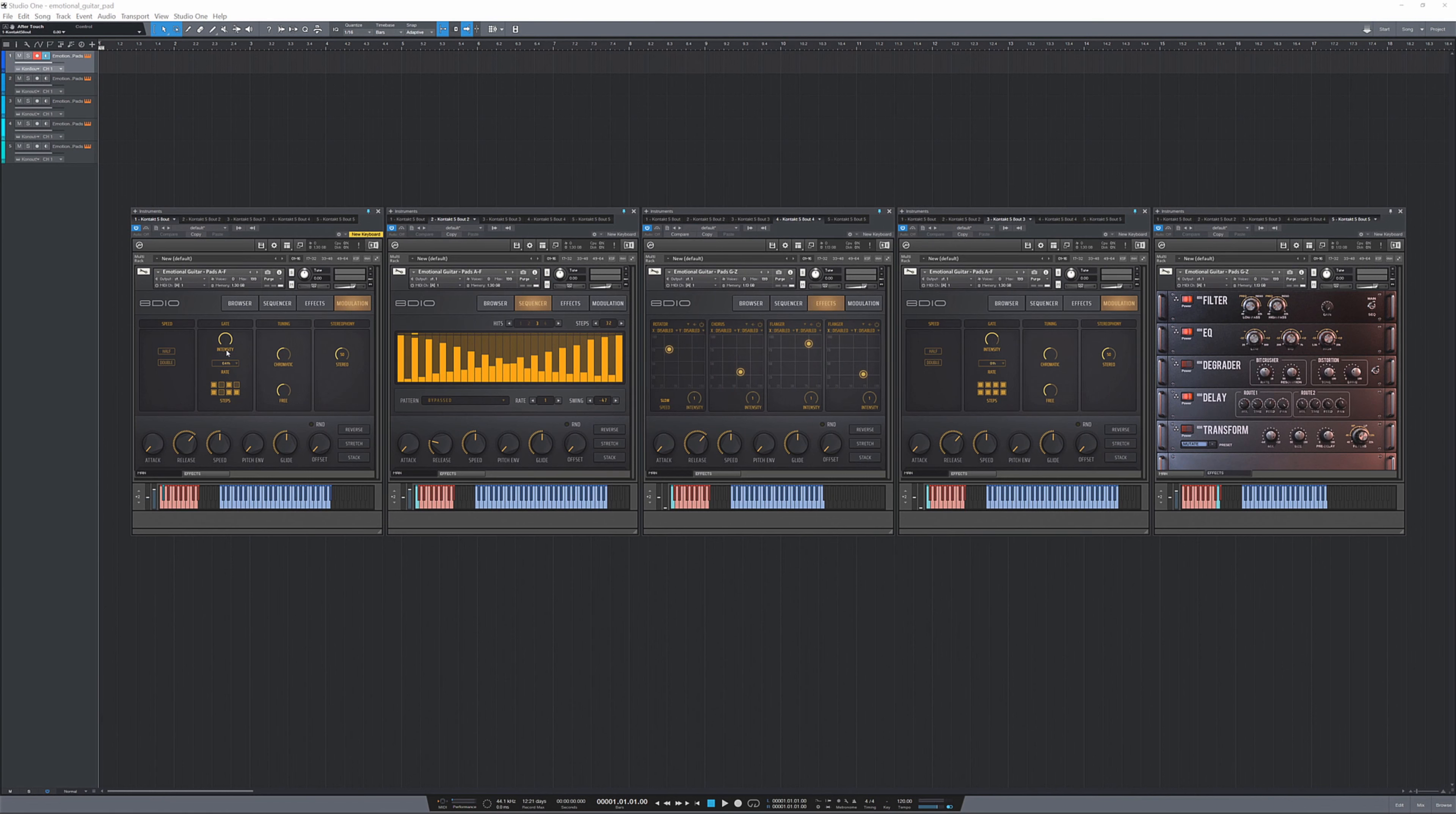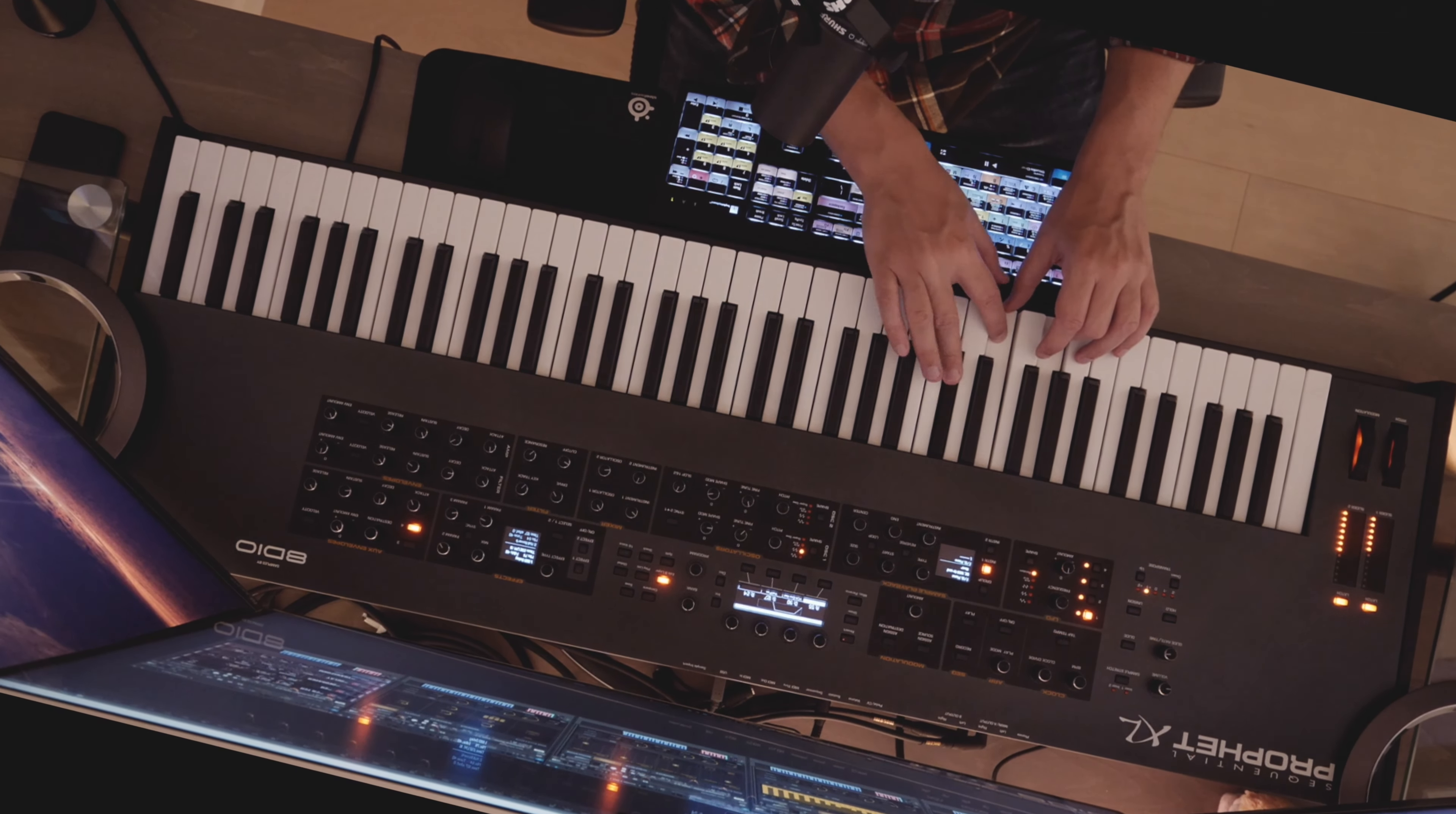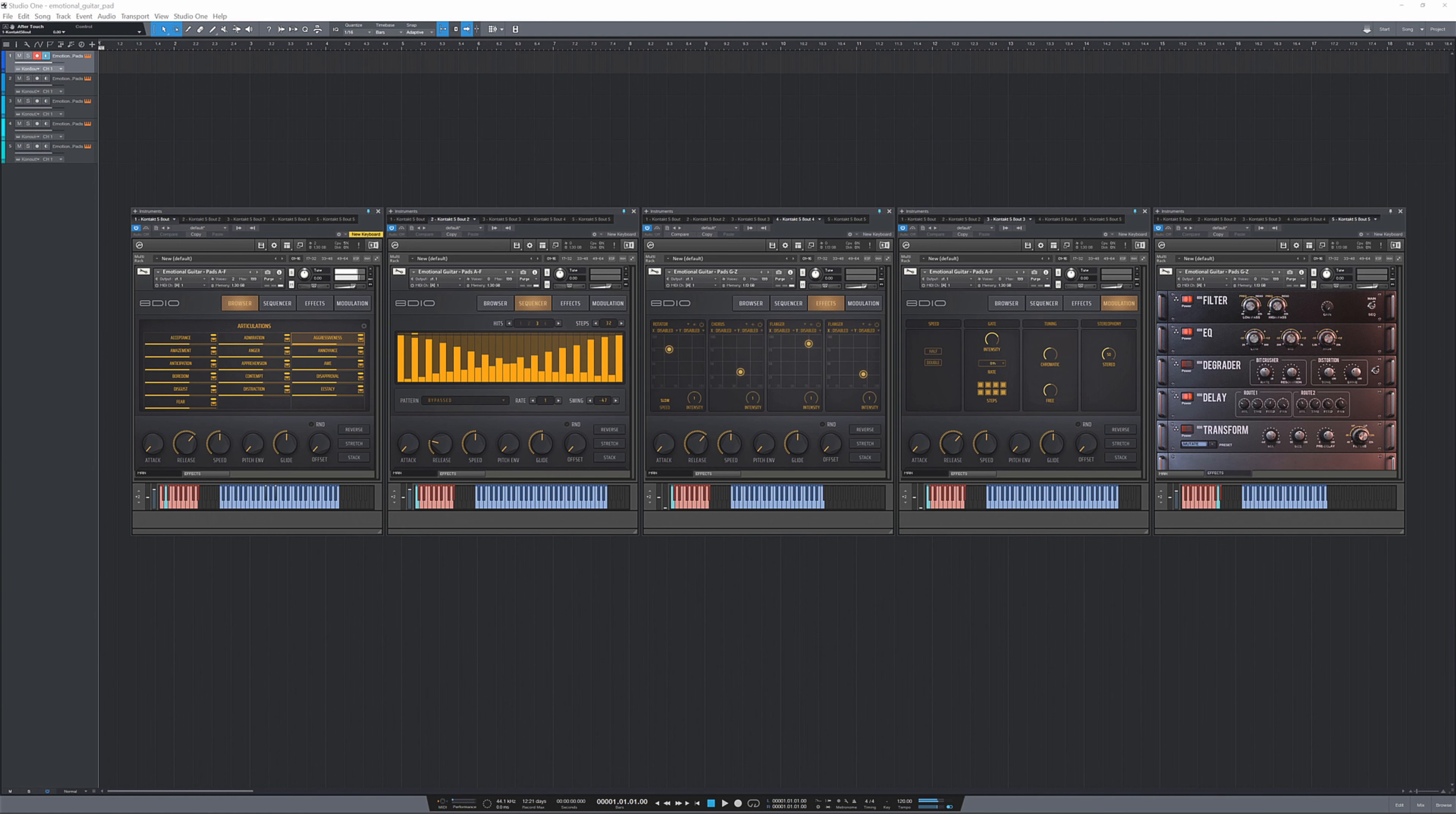Alright, let me switch the gate off here and go back to the next emotion, aggressiveness. Alright, let's go to amazement.